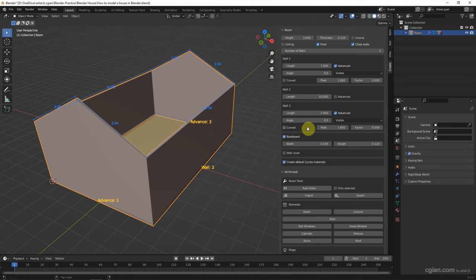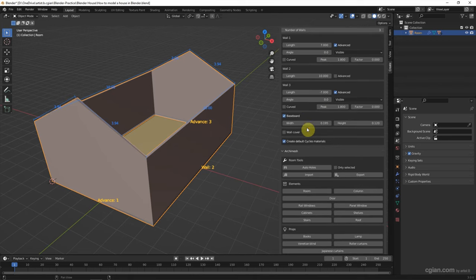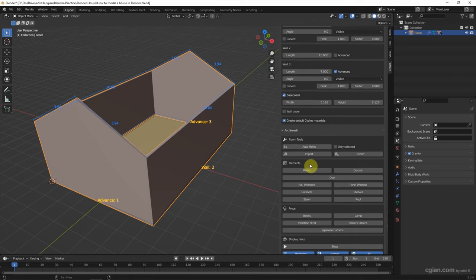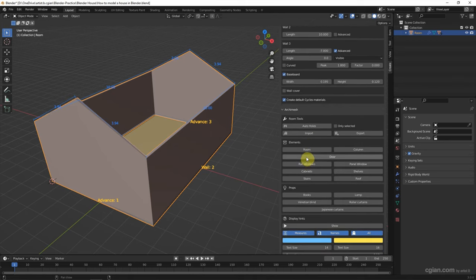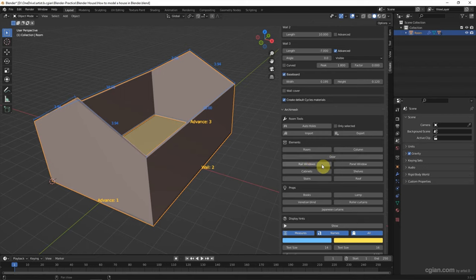And then we can add the elements to the house. Archimesh provides the elements like doors, windows, cabinets, shelves, stairs, and roof.